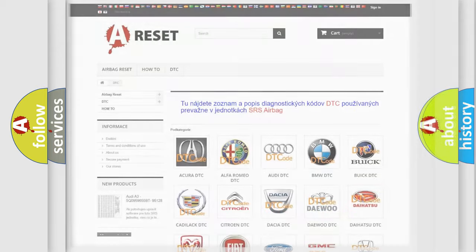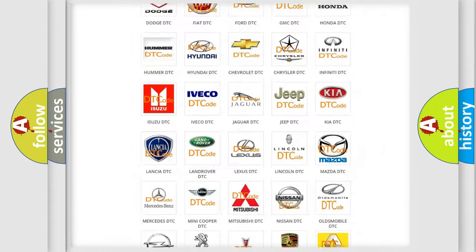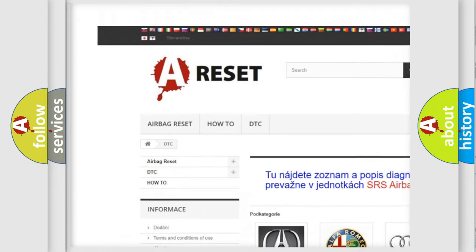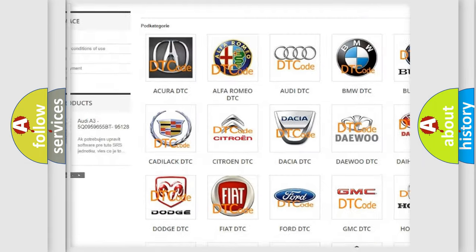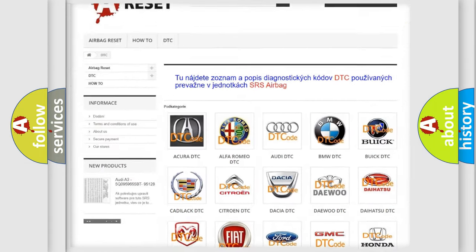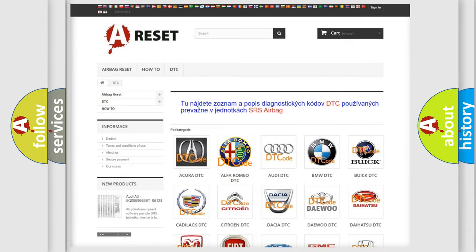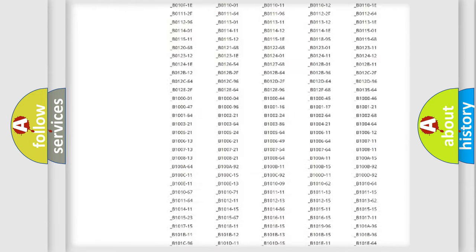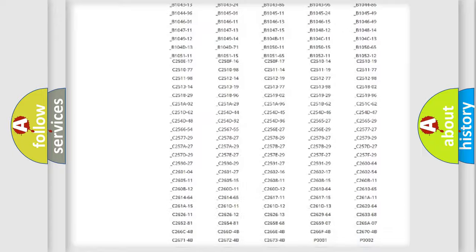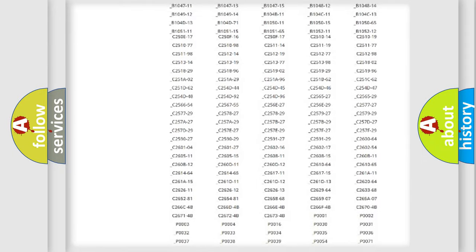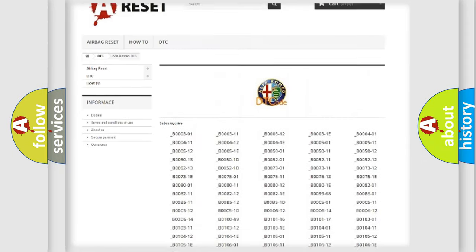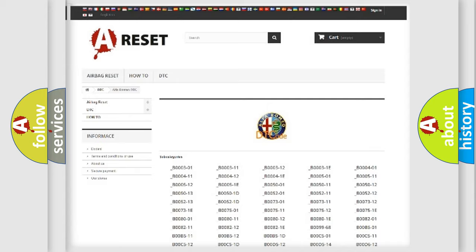Our website airbag reset dot sk produces useful videos for you. You do not have to go through the OBD2 protocol anymore to know how to troubleshoot any car breakdown. You will find all the diagnostic codes that can be diagnosed in Alfa Romeo vehicles, and many other useful things.